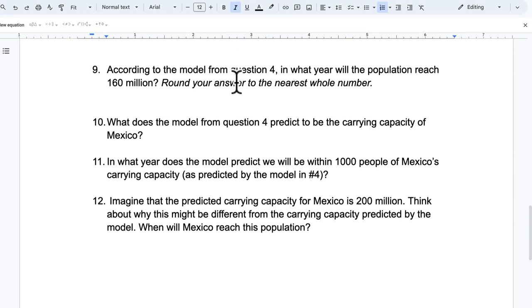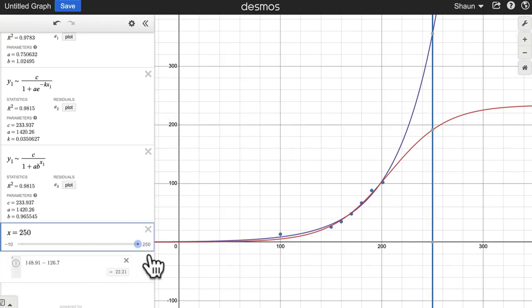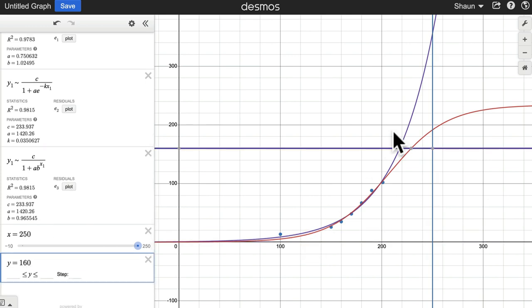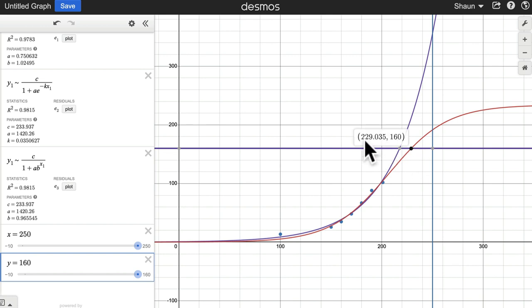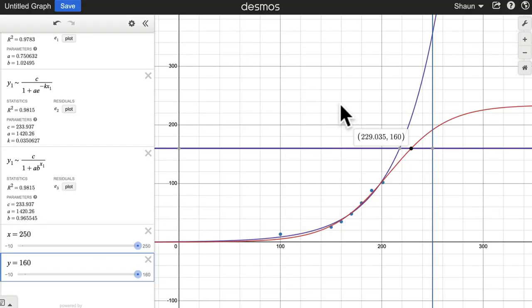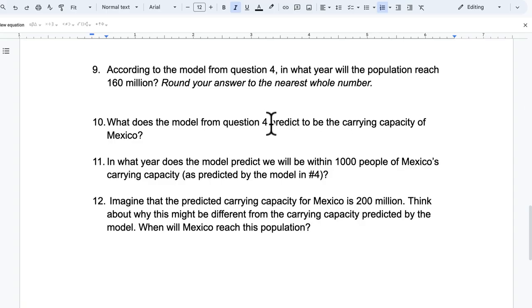According to the same model, in what year will the population reach 160 million? Round your answer to the nearest whole number. So if you want to answer that, population is this y-axis, right? So I just want to graph y equals 160, and then see where it meets the logistic curve right here. At what year? So 229.035. So 229 years. So that's the year 2029. 229 years after 1800. Let me go back to the wording of this question. In what year will the population reach 160 million? So it has to be after 229 years. So it'll be between the year 2029 and 2030. So I have to work on the wording of that question to clarify it. I would say at the beginning of the year 2029, you won't have reached 160 million, but by the end of the year, you will. So I would say 2030, actually. But I'll work on the wording here. I don't think it's very clear.